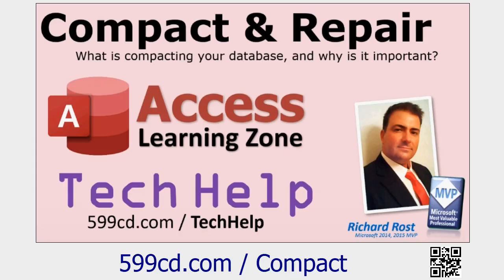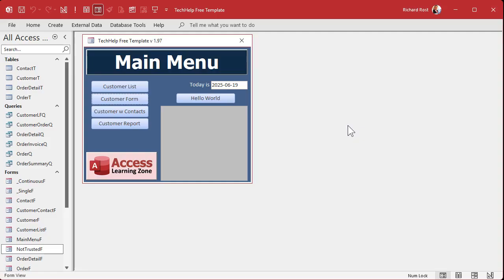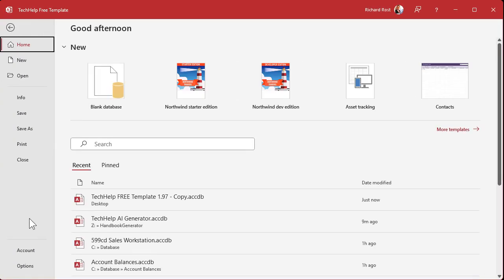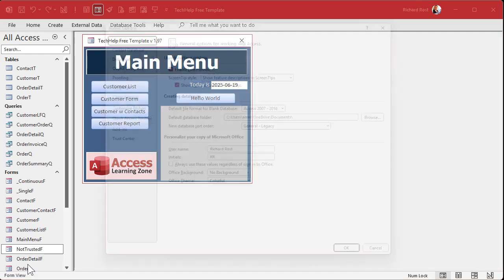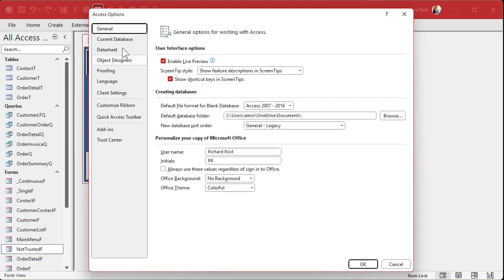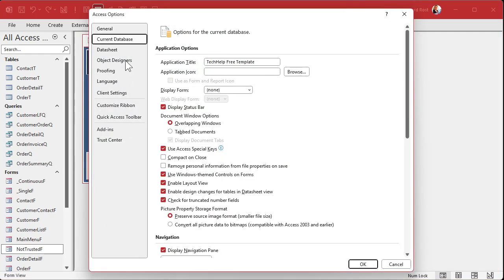I just like to do it manually. You can find Compact OnClose in your database options. Go to File, Options, Current Database, and right there you'll see Compact OnClose — mine is turned off.